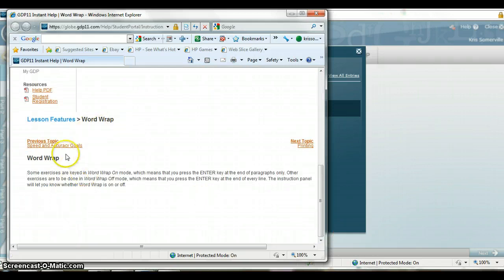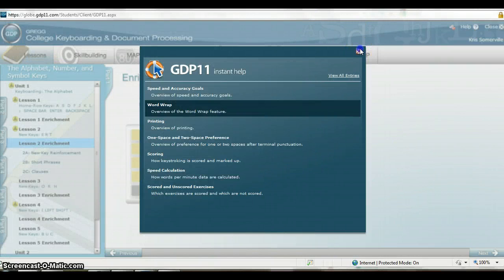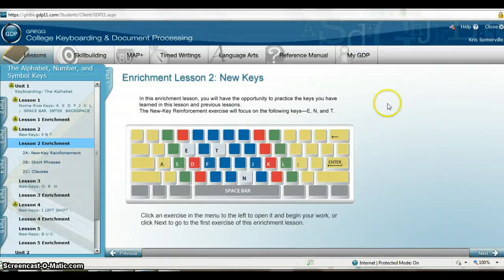For example, if you have a question on WordWrap, it will take you right there. If you have any more questions, please don't hesitate to ask, or look at the other tools and resources provided under Unit 1. Good luck!